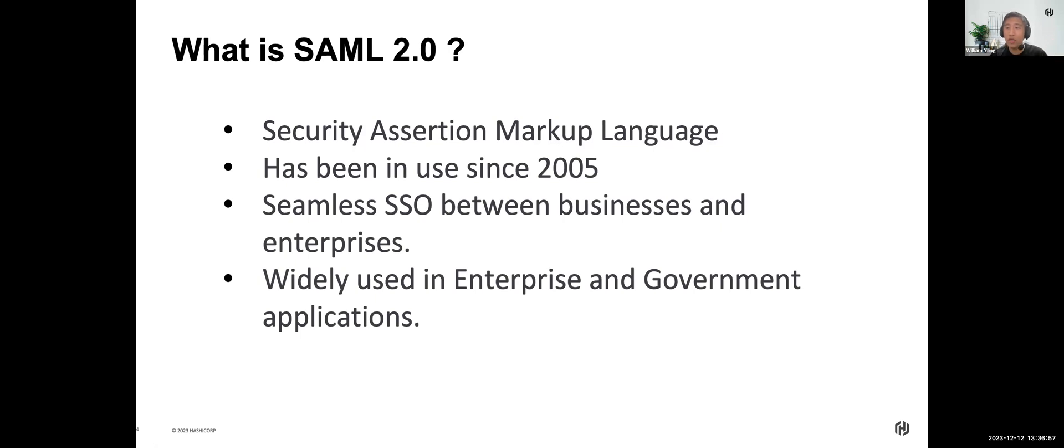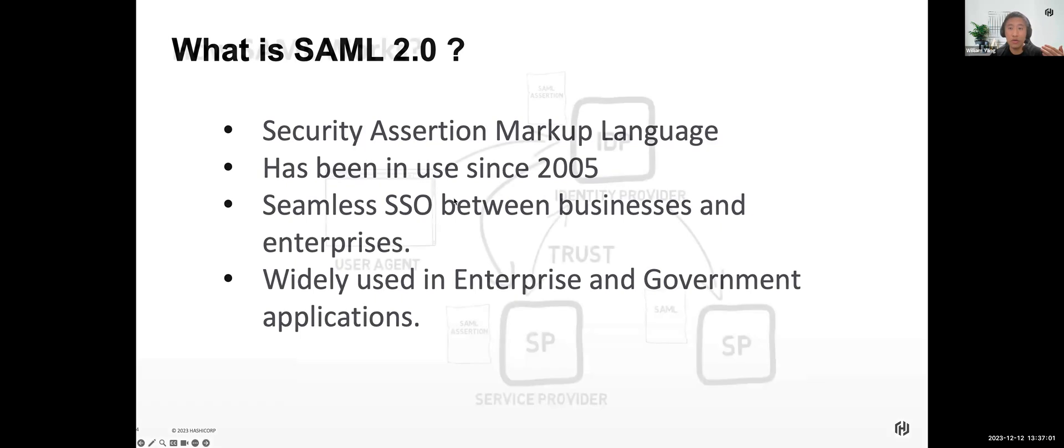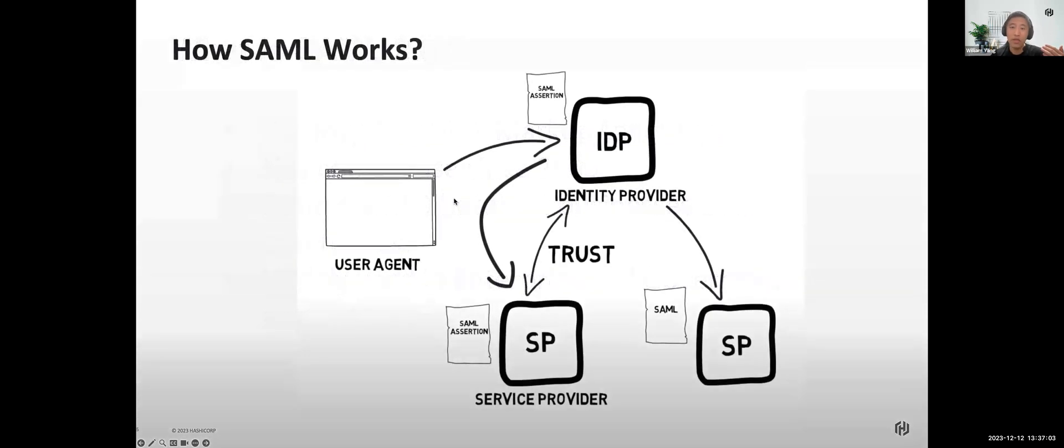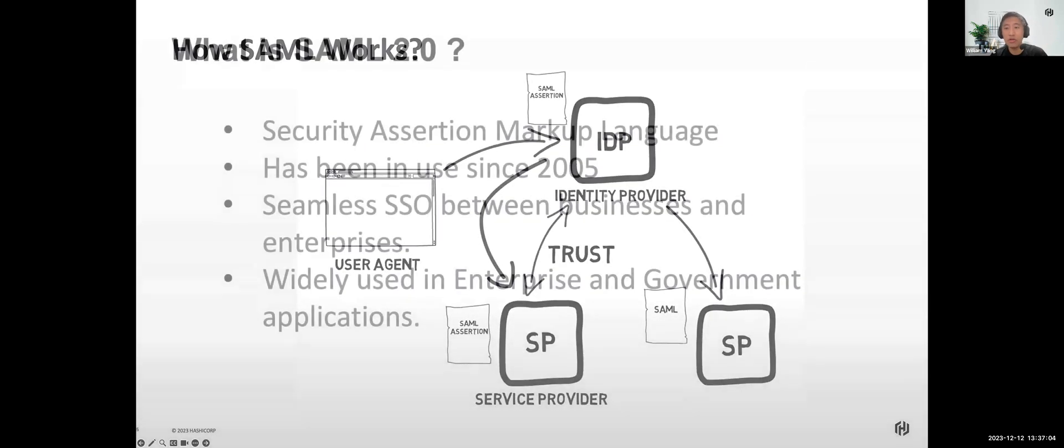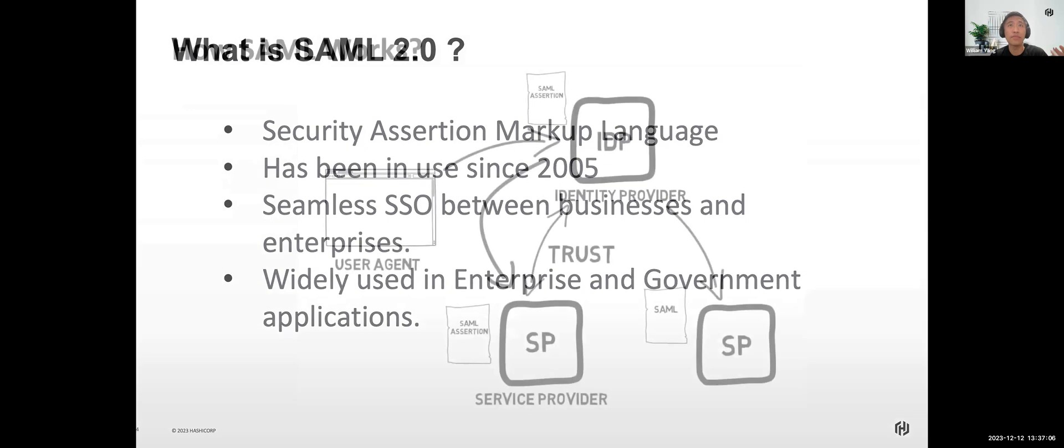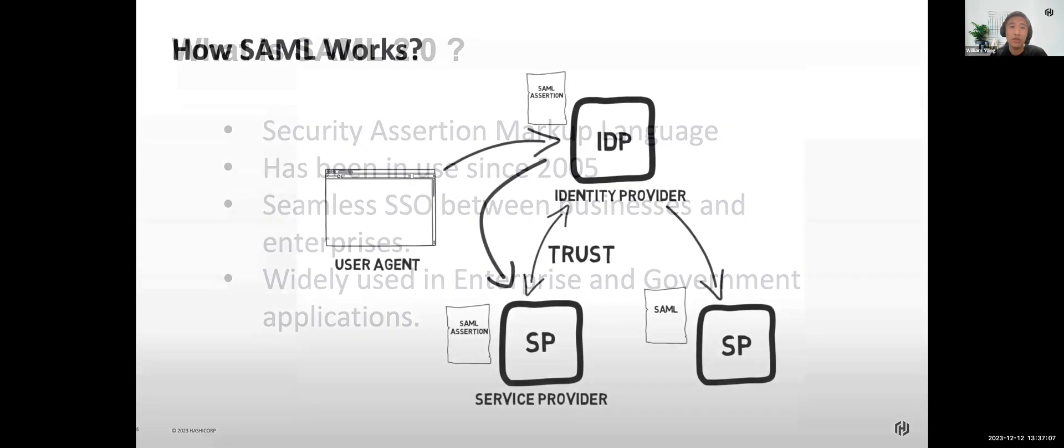In fact, SAML 2.0 is mainly used for enterprise and government applications.